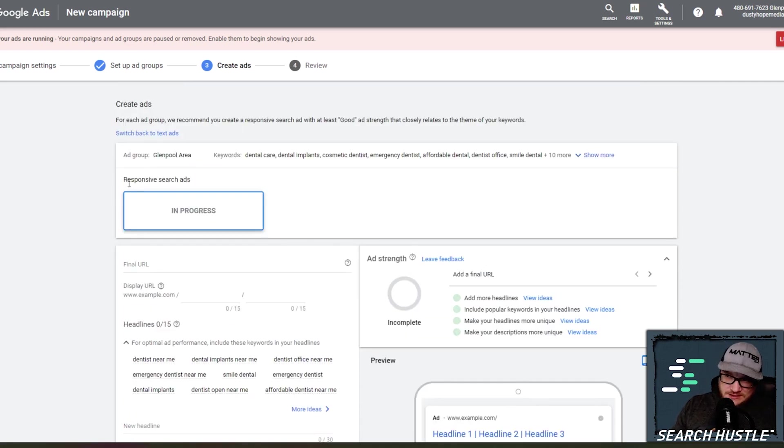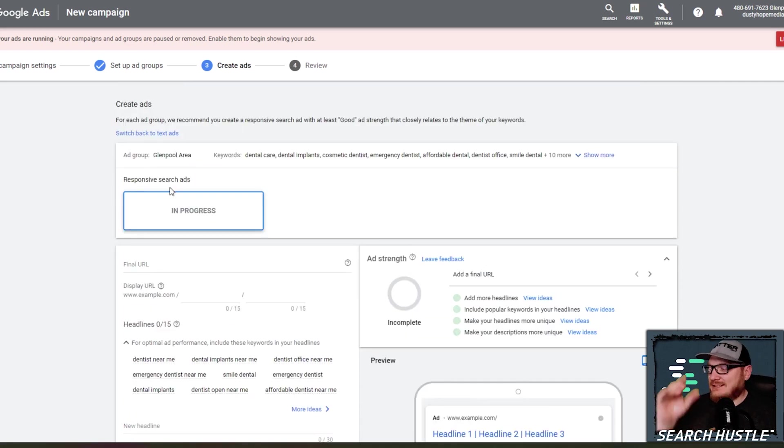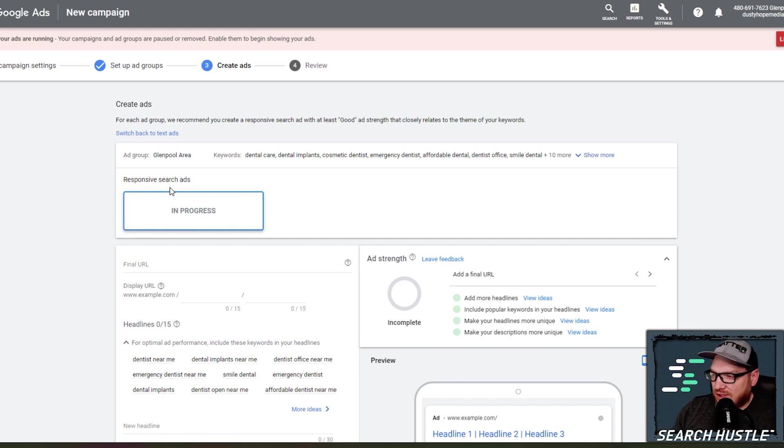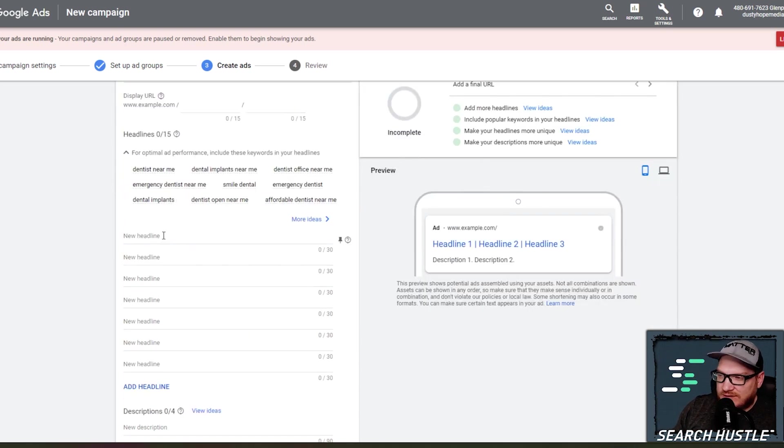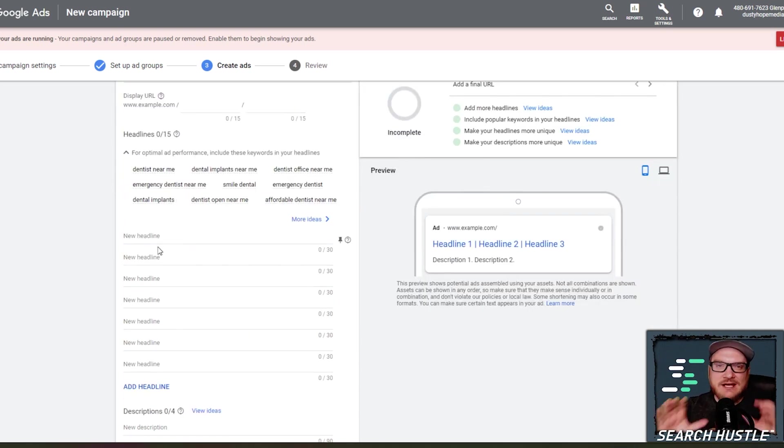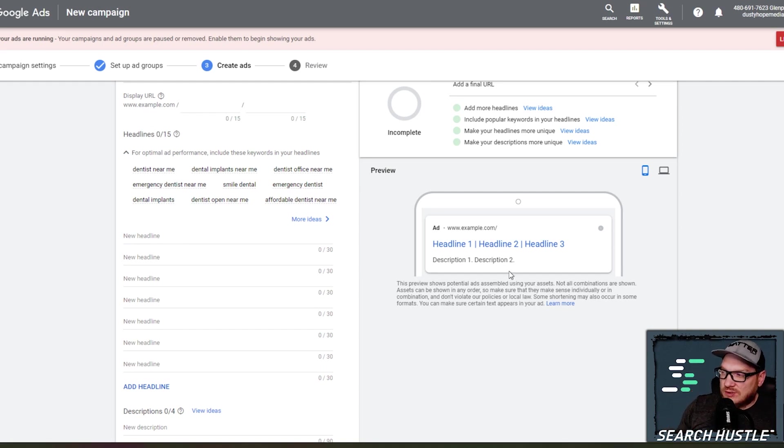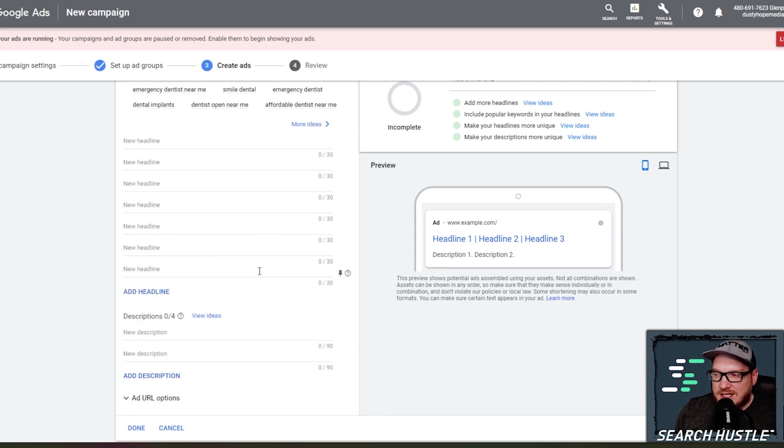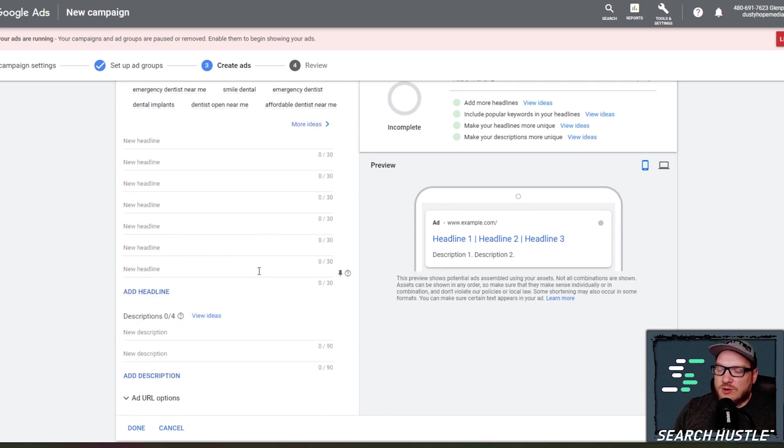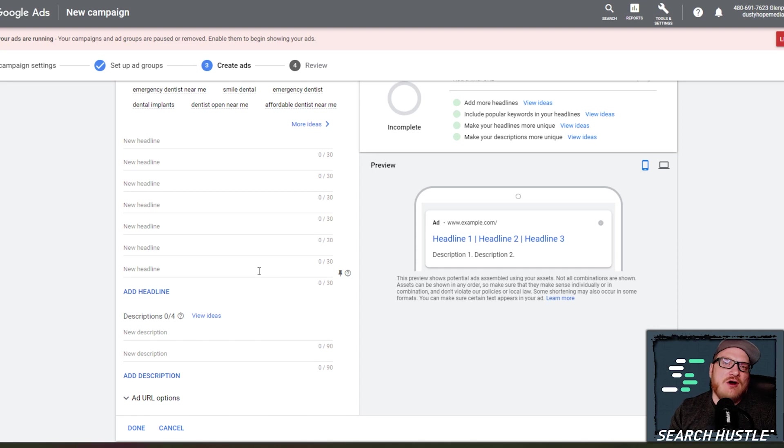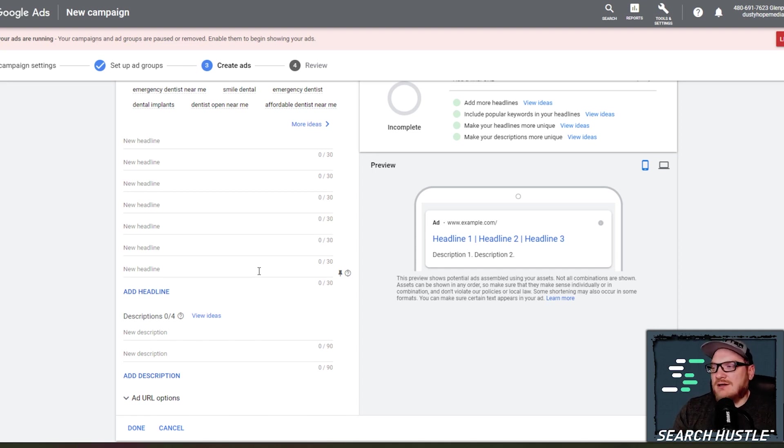Okay. And now here's where we create the ad. So what we typically do here, what's auto-populating is responsive search ads. And so these ads, you're going to give, you know, five, eight or so different headline options. And you can see over here, it's showing three potential options and two potential descriptions at a time.